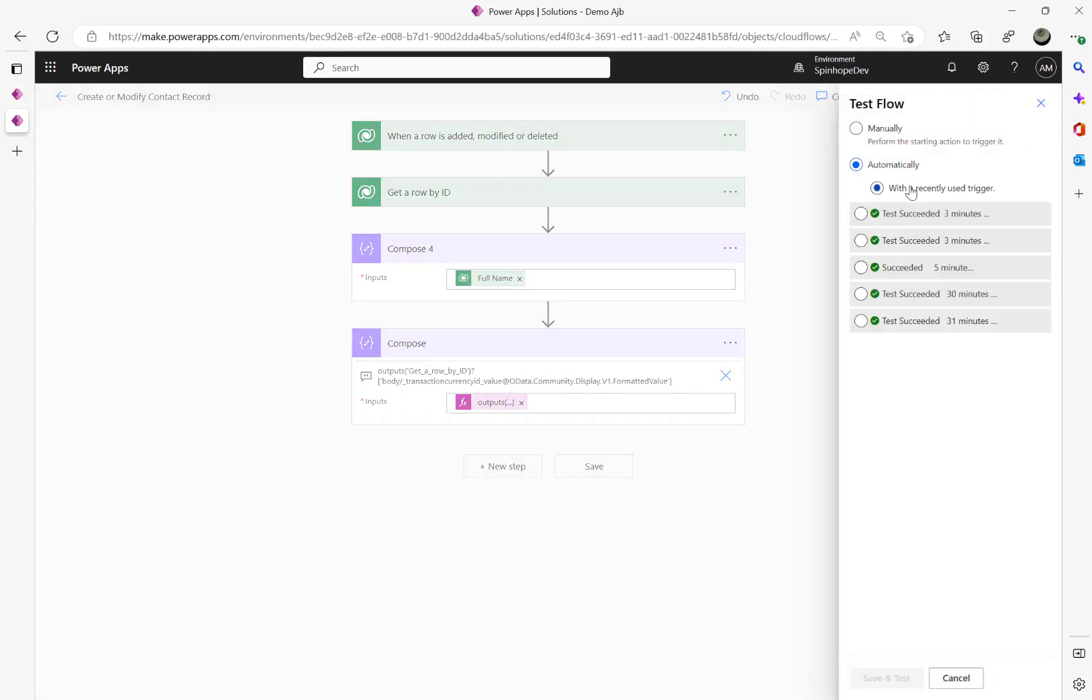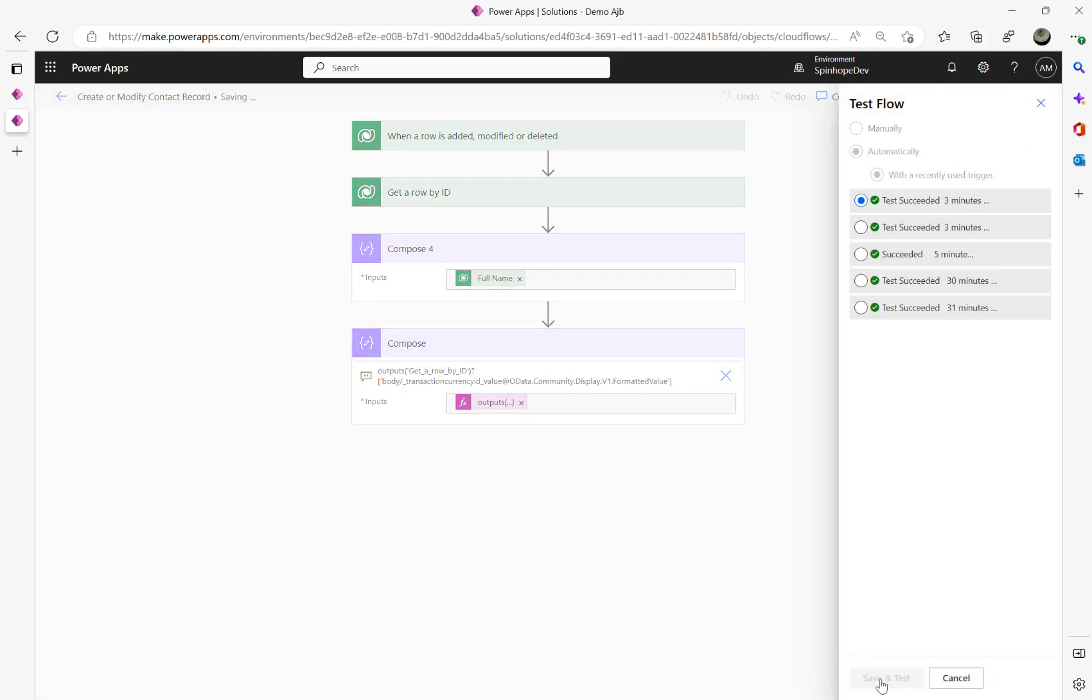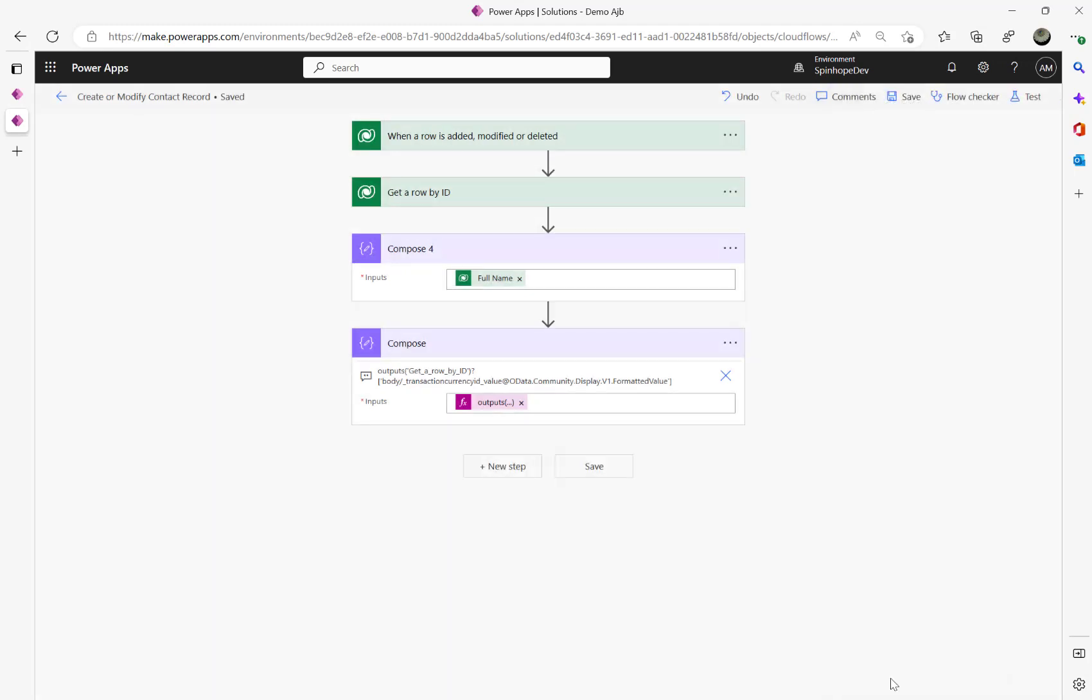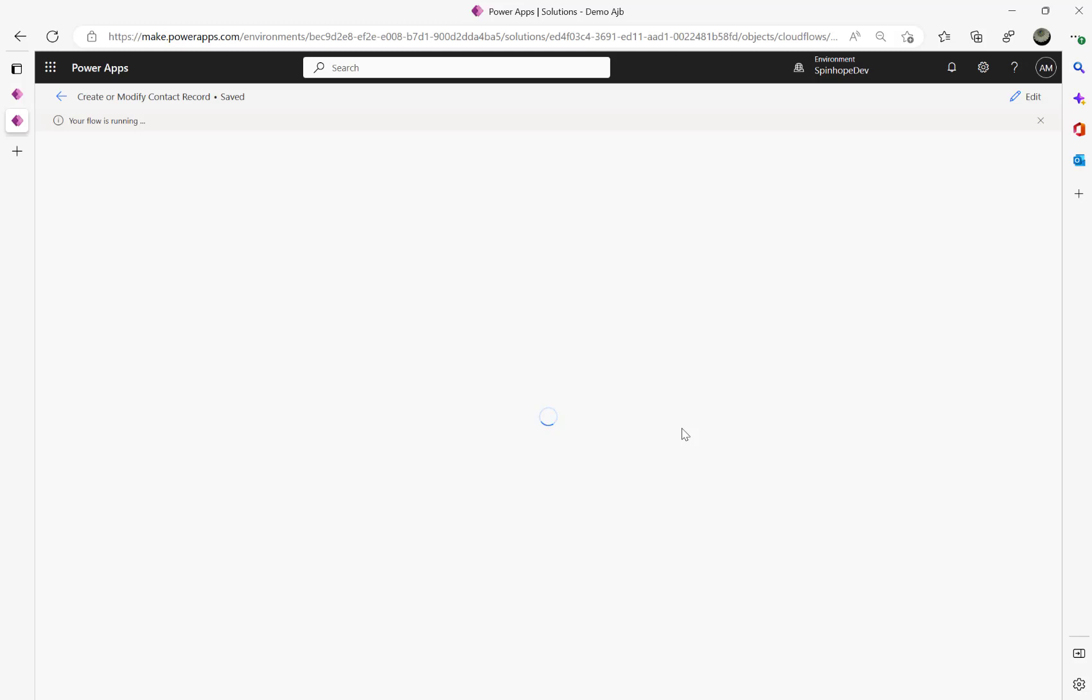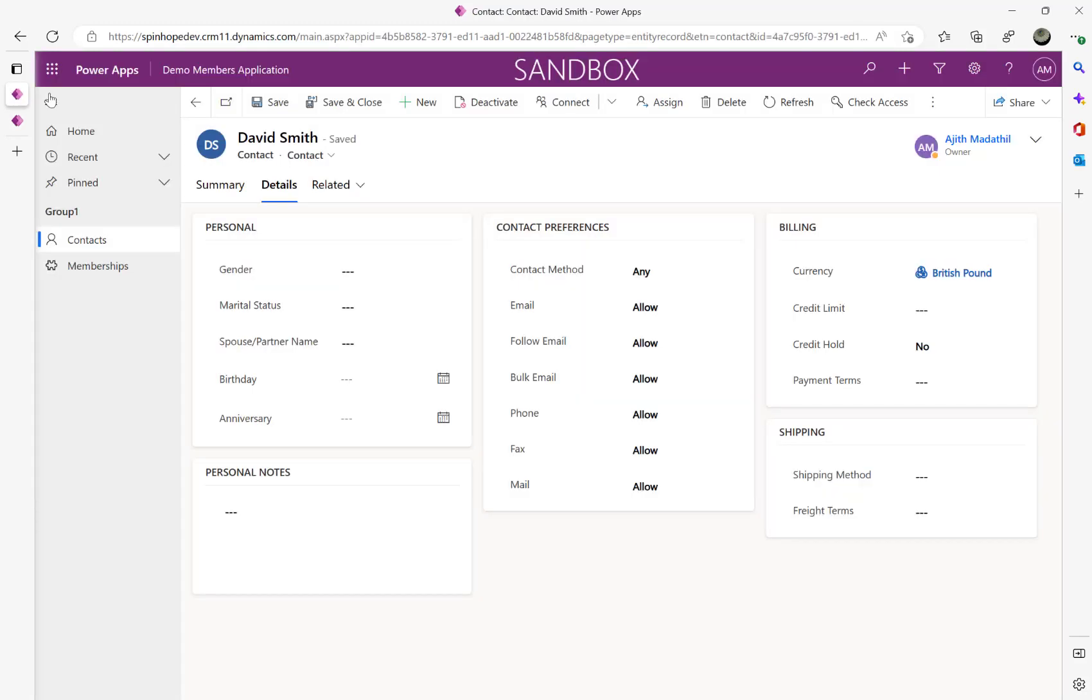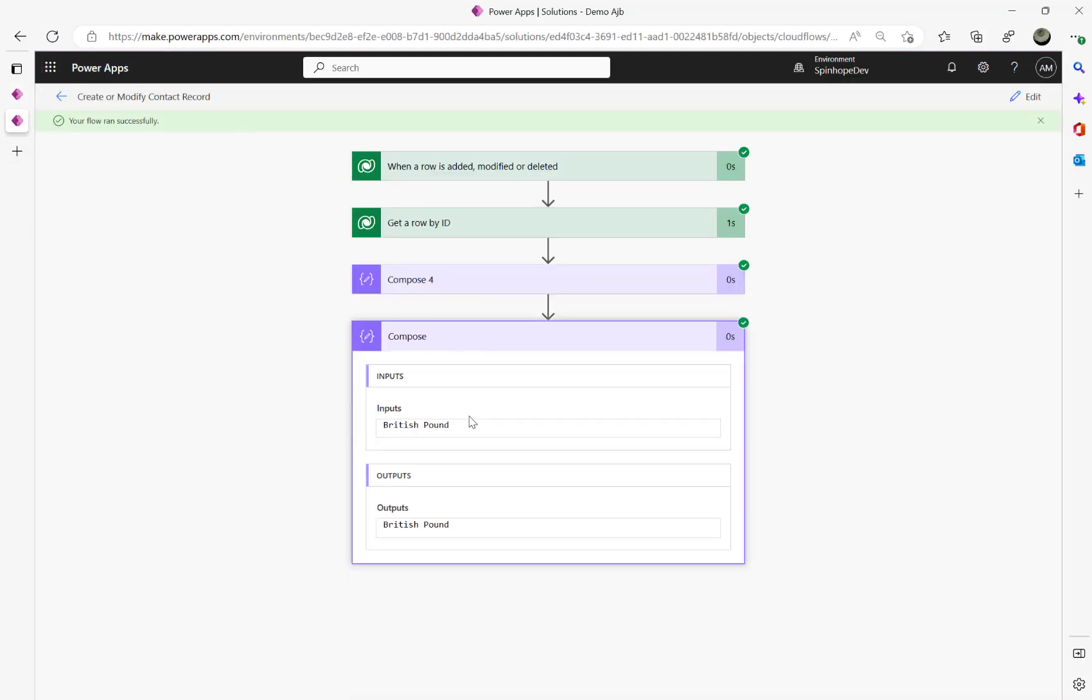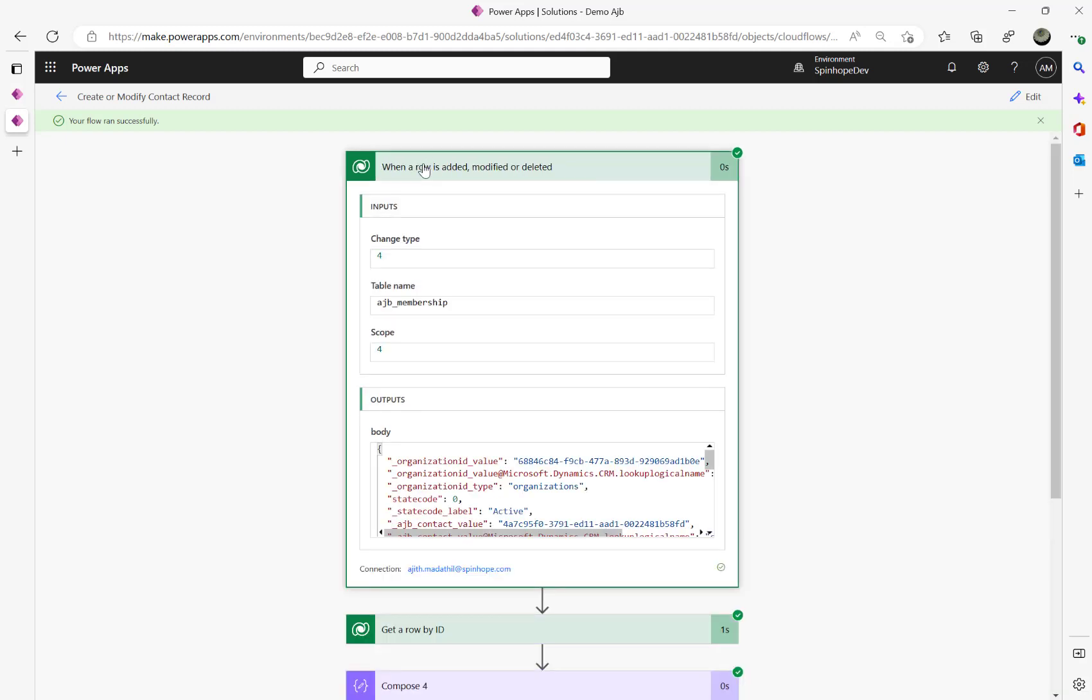So if I test that now, let's see what we are going to get. We should be able to get the currency text there.